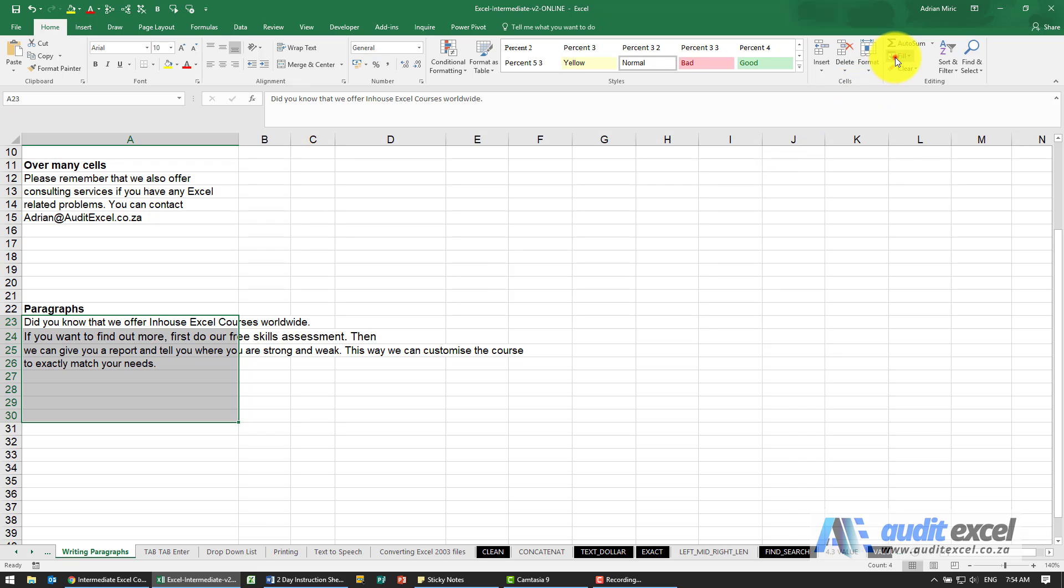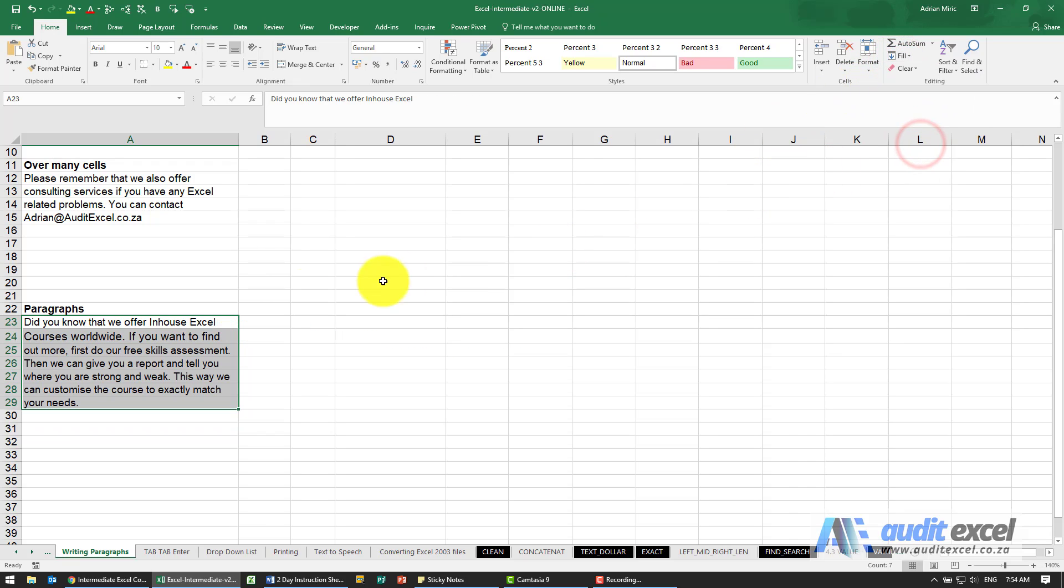So we go to Fill > Justify, and you'll see it's now fitted everything in and attached the sentences to each other.